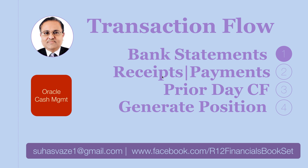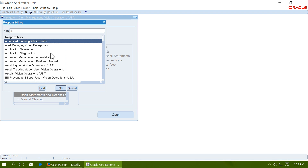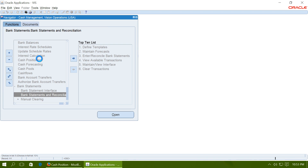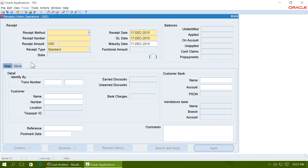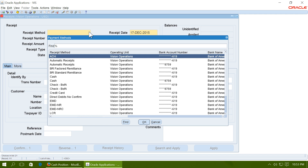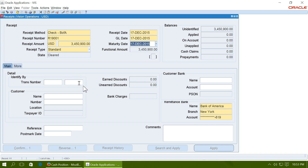Next, enter receipts and payments in AR and AP. Navigate to Receivables and enter a test receipt. Choose a receipt method that directs receipts into the bank account included in the cash pool. Take the receipt date as the date for which you want to generate the cash position. Enter the receipt amount and save the receipt.